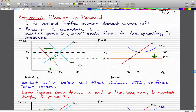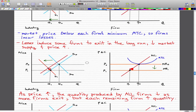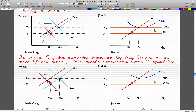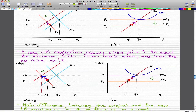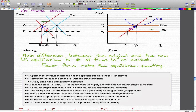Because the price fell below the minimum average total cost, some firms incur losses and decide to exit the market. As firms exit, market supply drops and the price rises. As the price rises, the quantity produced by all firms decreases as more firms exit — that is why the supply curve moved leftward. The remaining firms simply increase the quantity they supply, and in the long-run equilibrium, the price rises back up to where it equals the average total cost, firms break even, and no more firms exit.